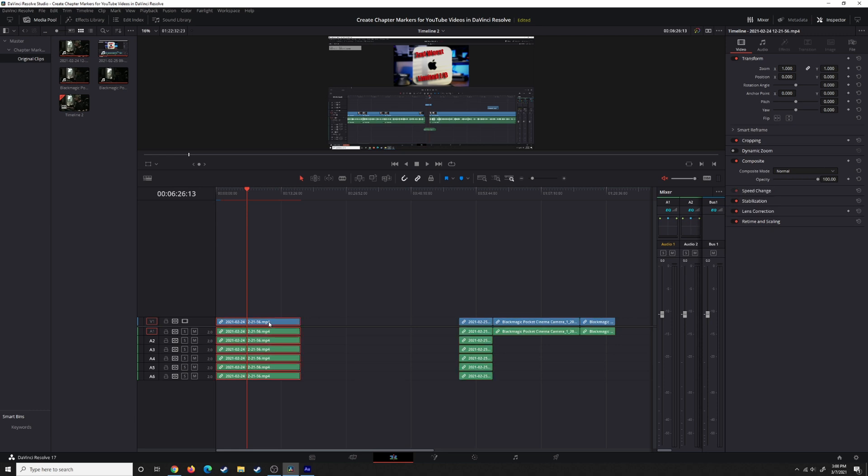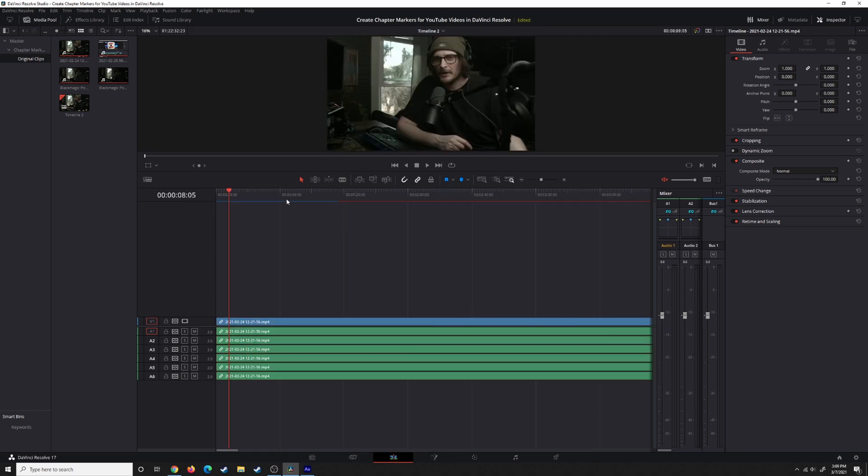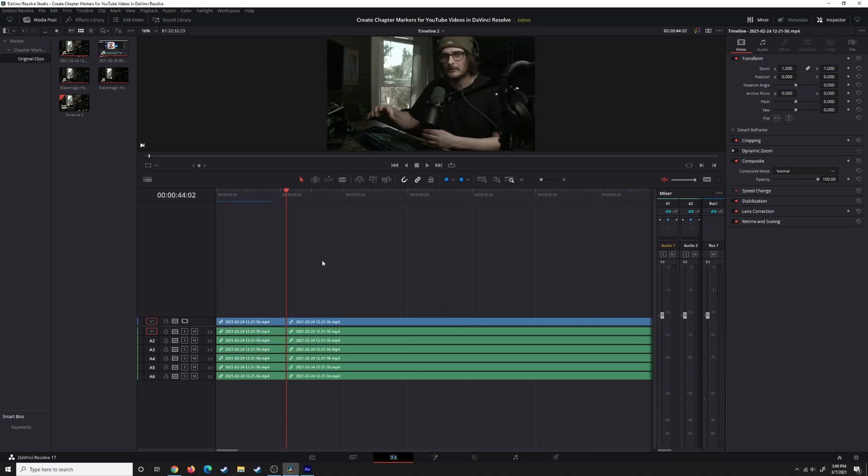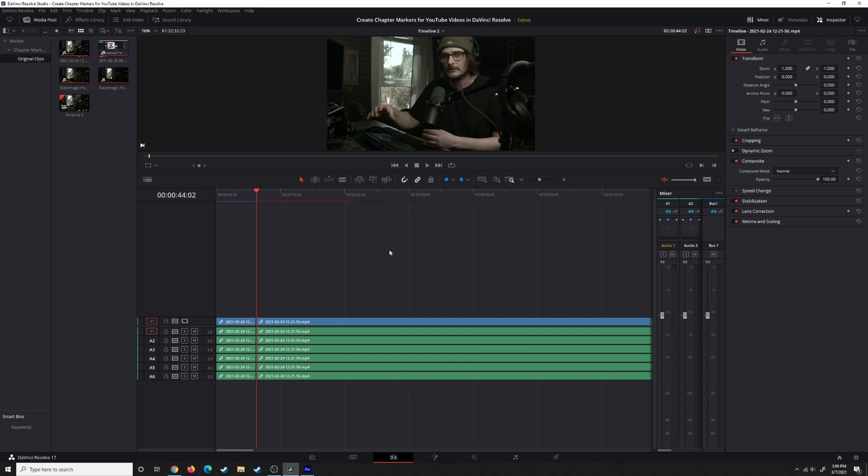Anytime you make a change to a clip that has been cached, it's going to delete that cache and have to re-render. If we make a cut, you can see it's deleted that cache and starting over. So again, dynamic, temporary for Render Cache.